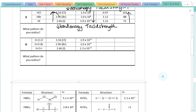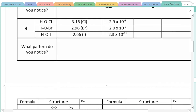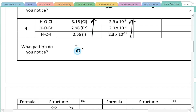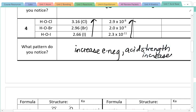Now we're going to look at a second group of acids called oxoacids — these all have an oxygen in them. Within the oxoacids, we notice that as electronegativity increases, the acid strength increases, and there are no exceptions here.